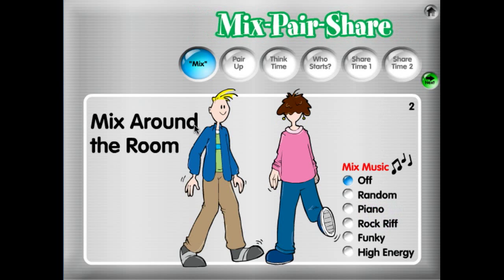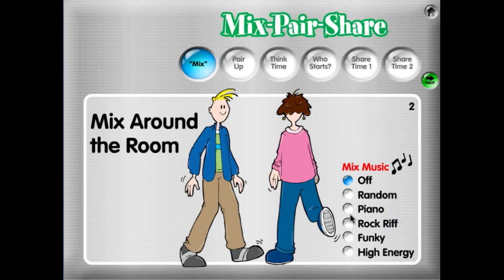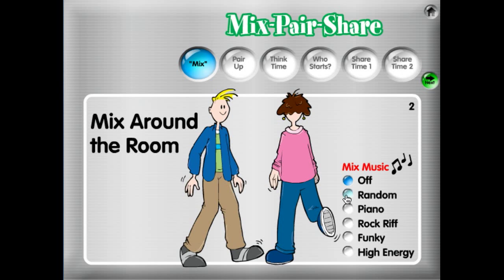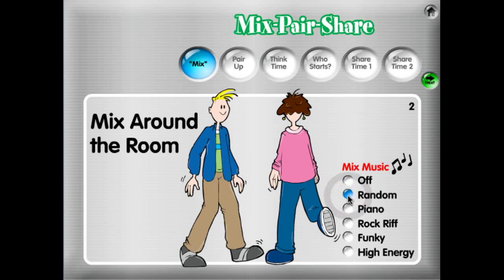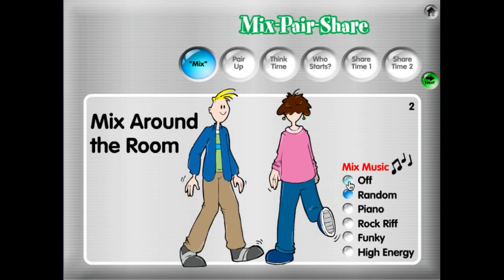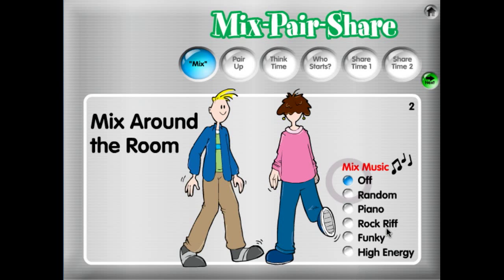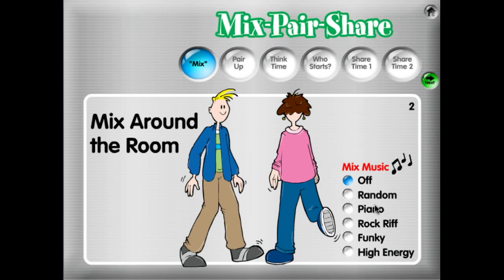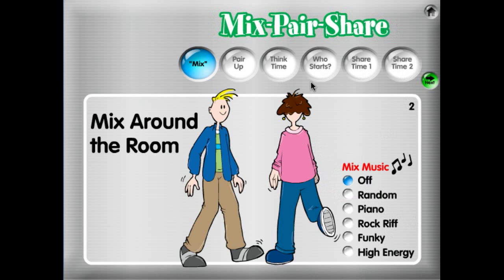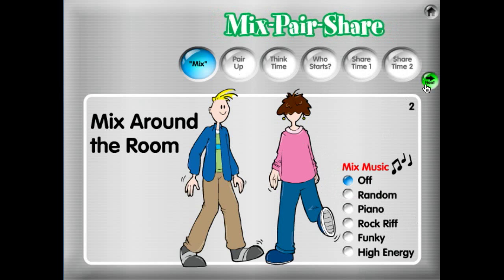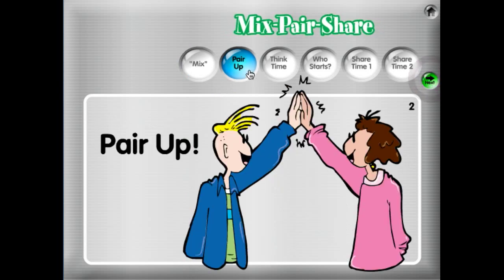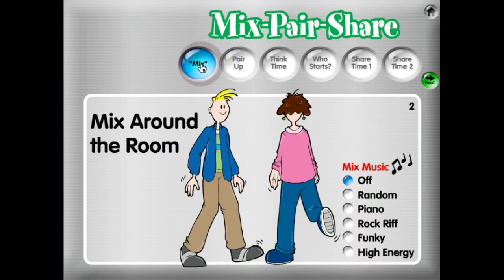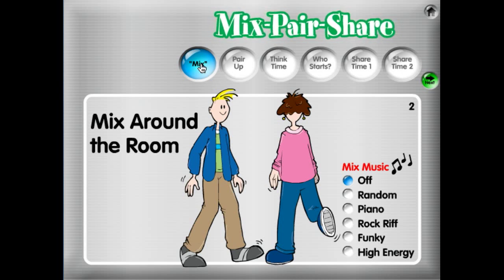Students mix around the room again. If we had a music selection, let's go ahead and turn on random — it looks like it selected a rock riff, and that music would play as students mix until you click the Pair Up button. One thing to note: you can always use Next to go to the next step, but if you missed a step or need to go back, you can always click on that button to get back. That's how you play Mixed Pair Share.